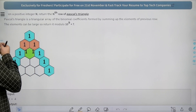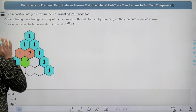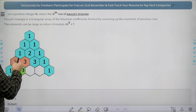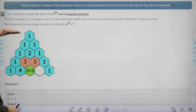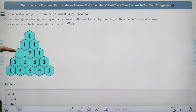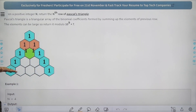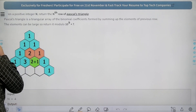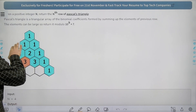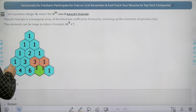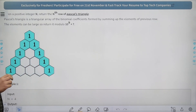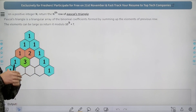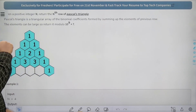Basically, this is Pascal's triangle. The first row has element 1, the second row has elements 1 and 1. The first row has 1 element, the second row has 2 elements, the third row has 3 elements, the fourth row has 4 elements, the fifth row has 5 elements and so on. From the third row onwards, the first and last elements are 1, and the remaining elements are made by summing up the 2 elements from the above row.